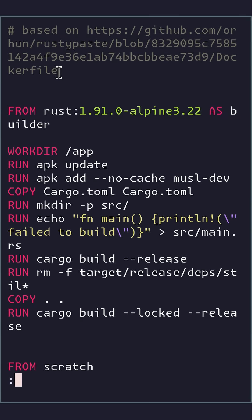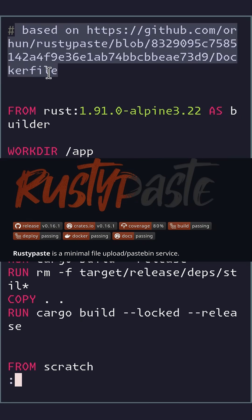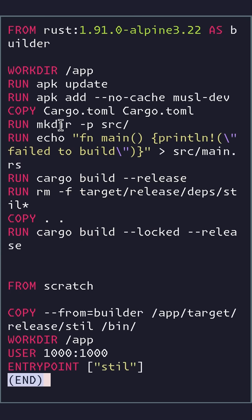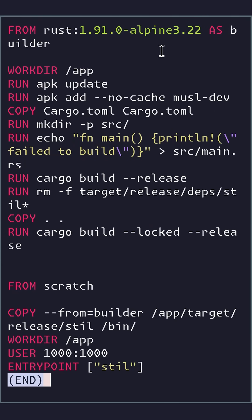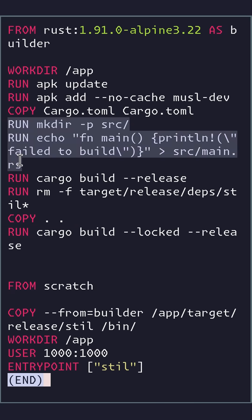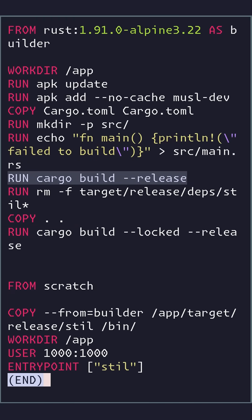This Dockerfile is based on orhund's rusty-paste. What we have is a builder layer that's based on Alpine, so it's pretty slim already. But then we do something pretty weird — we copy in just the Cargo.toml and we create a main.rs and build it.